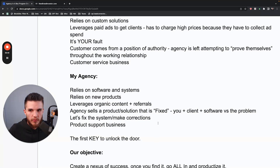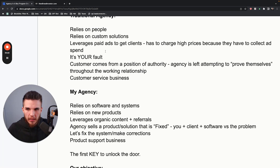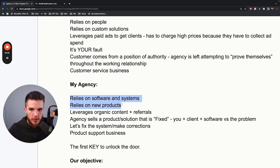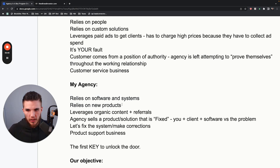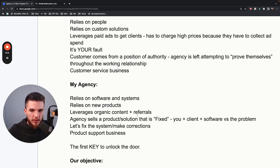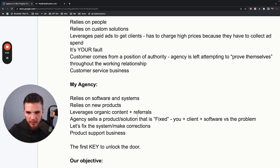You have to really switch that dynamic, and you can only do that by working on yourself. It puts you in a position of being in a customer service business versus a product support business. My agency, instead of relying on people and doing all these different things, relies on software, systems, and new products — not custom solutions. And it also leverages organic content and referrals. What's great about referrals is you get high-quality clients because high-quality clients work with high-quality other people — success attracts success.